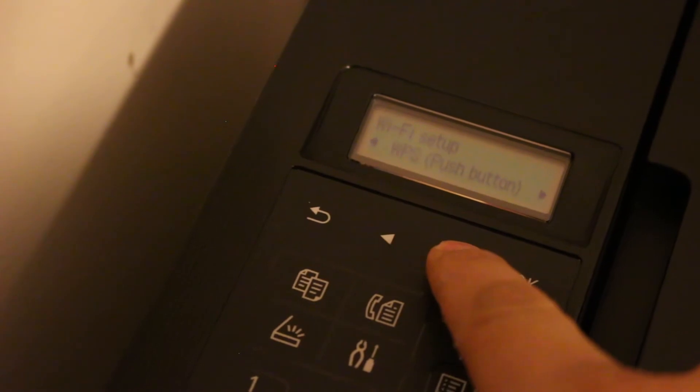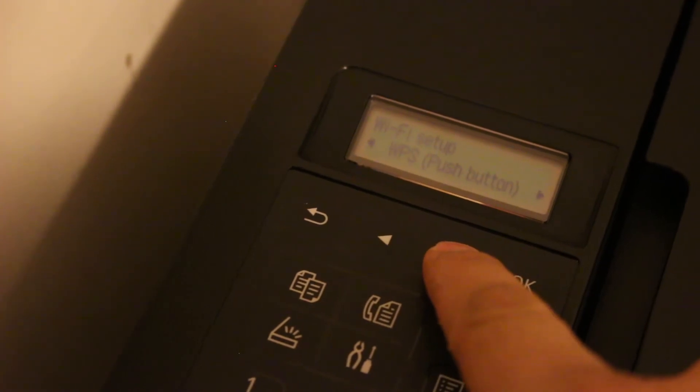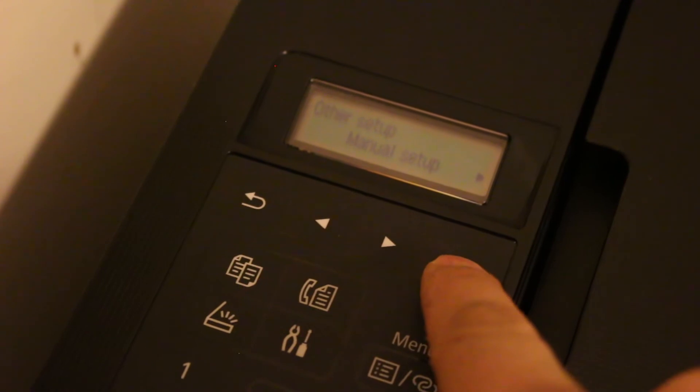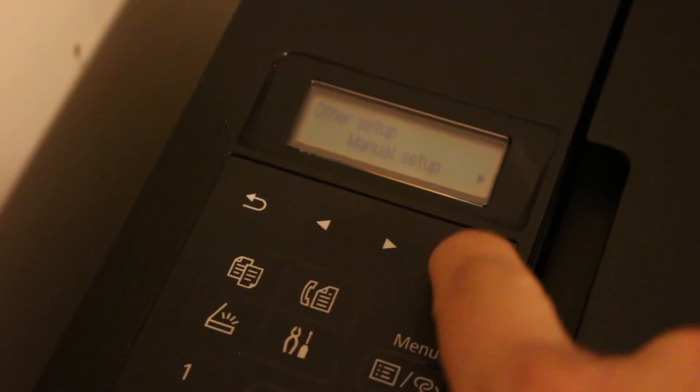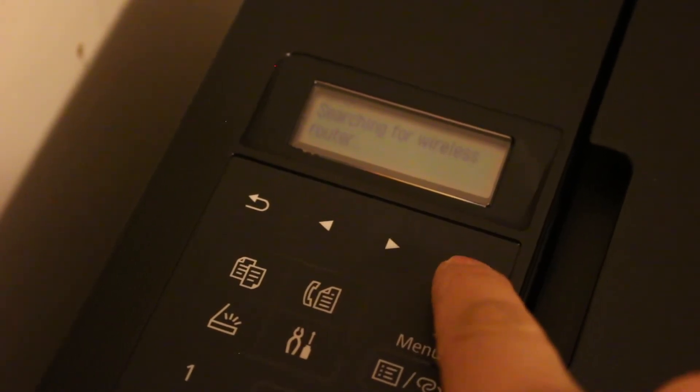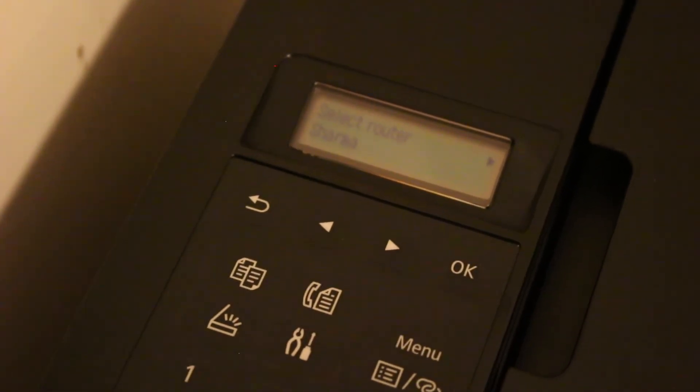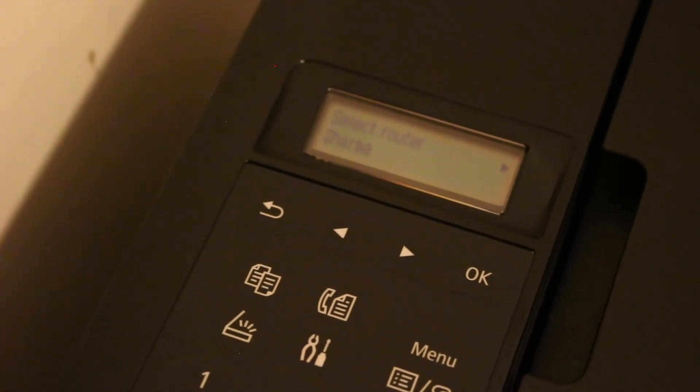Manual connect, WPS push button, and other setup. Other setup, press OK. Manual setup, press OK. Now it is searching for the wireless router.